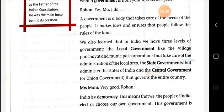Dear students, in this chapter we first learned what a government is. A government is a body that takes care of the needs of the people. It makes laws and ensures that people follow the rules of the land. Our country is divided into three levels: the local government, which includes the village panchayat and municipal corporations that take care of the administration of local areas. In our country, local areas are governed by local government — local areas being villages, village panchayats, and municipal corporations. The next level of government is the state government, which administers the states of India, and the central government, which governs the entire country. The state government governs individual states of India.